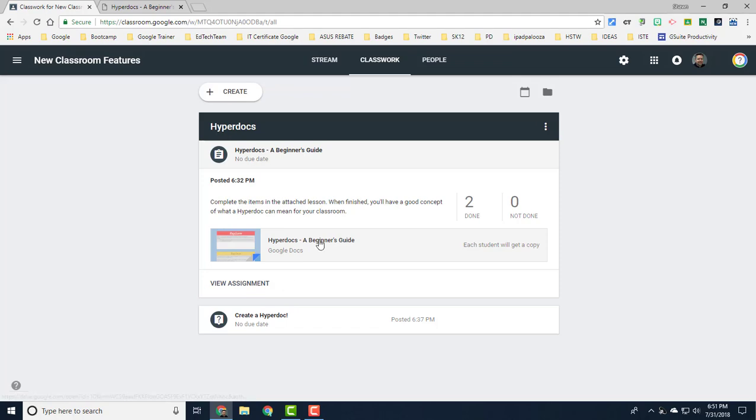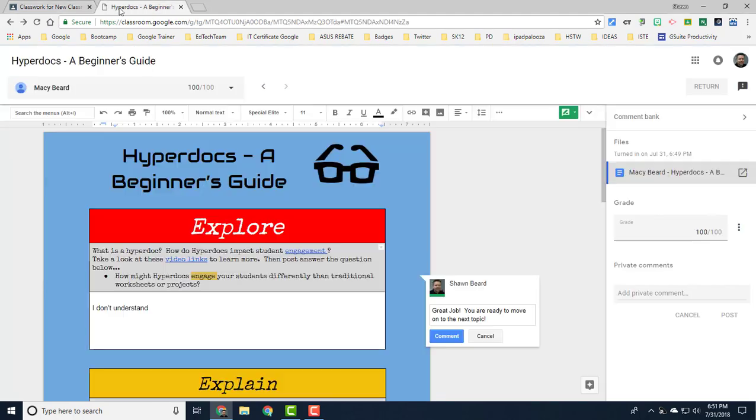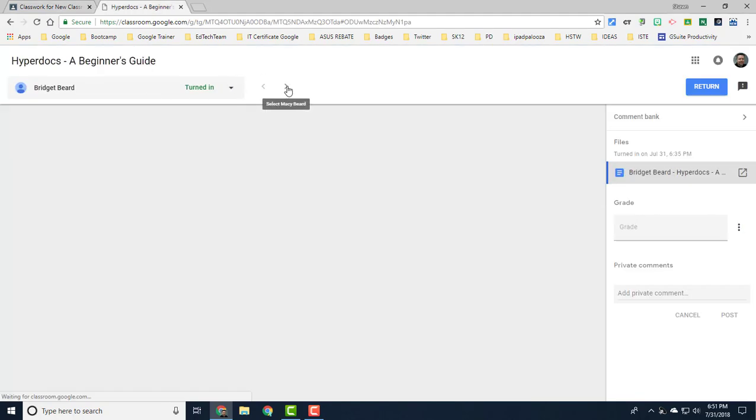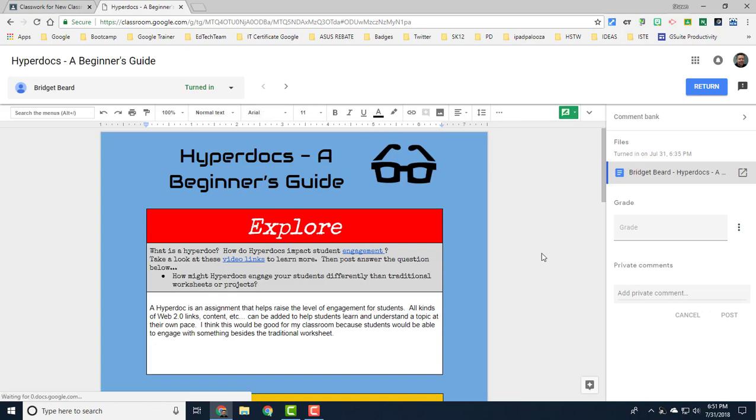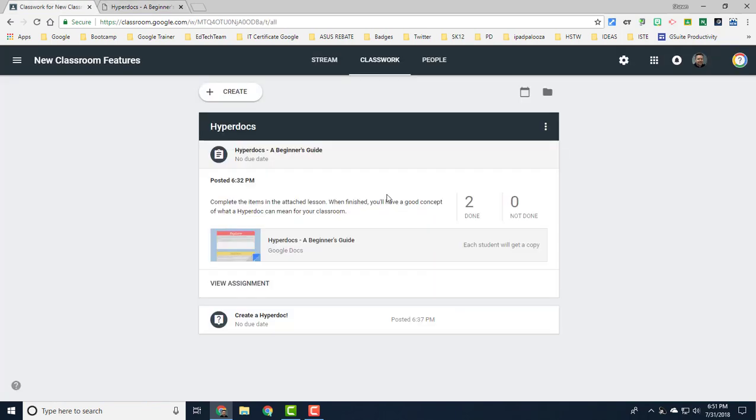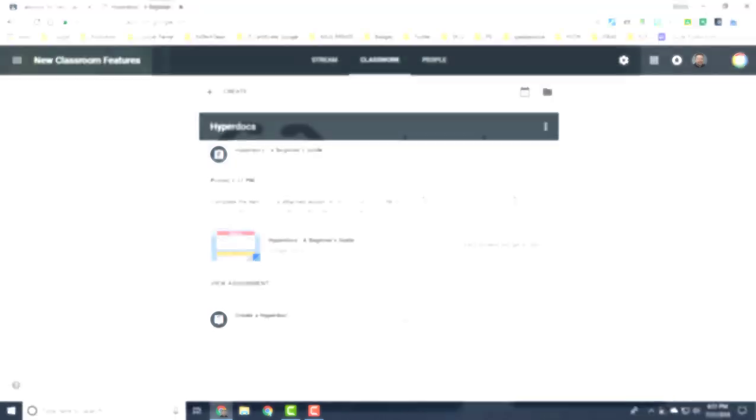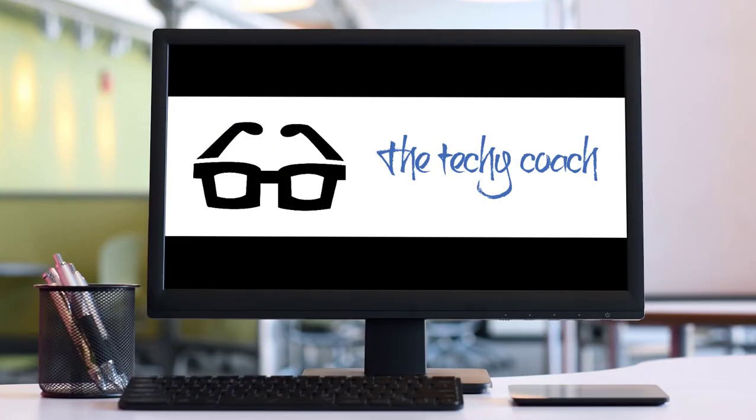You can just jump from student to student by navigating back and forth, leaving comments as you go. Hopefully you like these changes. This is just a few of the changes you'll see coming up later on this month as we start the new school year. Look for more videos and more changes to come to Google Classroom. Thanks for joining.